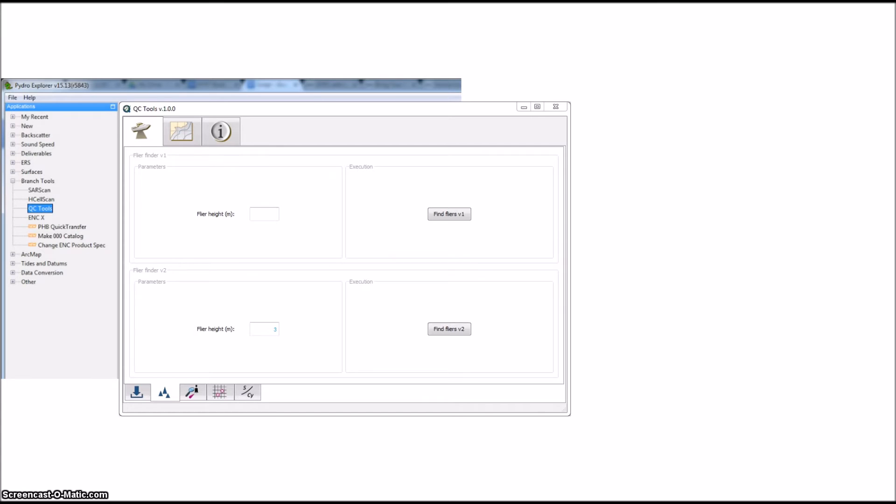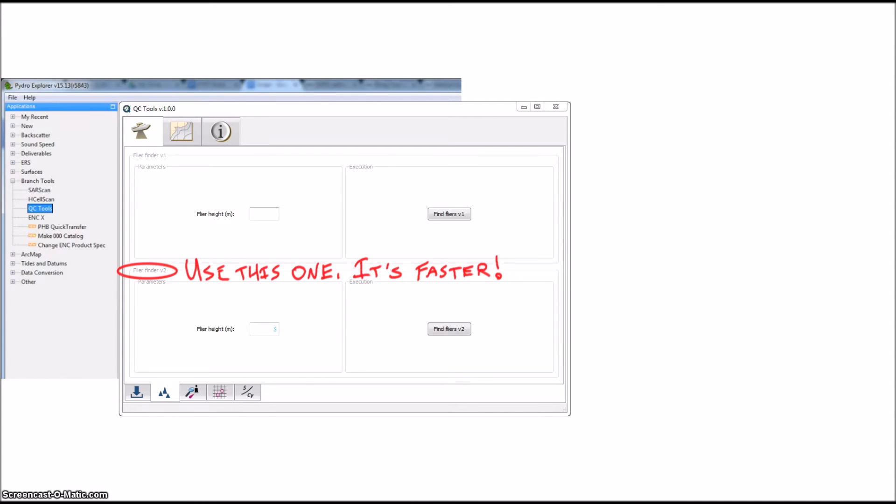Both of these will give you the same results, but version 2 is much faster and can handle grids up to 10 gigabytes or more. It's a bit new though, so we'll be leaving version 1 as an option until version 2 is tested a bit more.